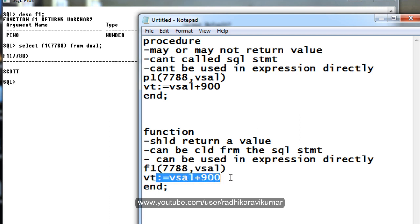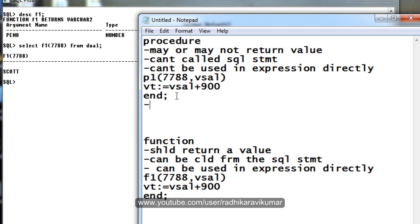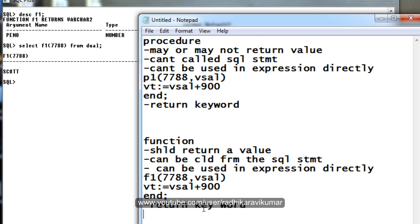The next difference is: a procedure may or may not have a RETURN keyword — you can have it, no issues. Whereas a function should always have the RETURN keyword.